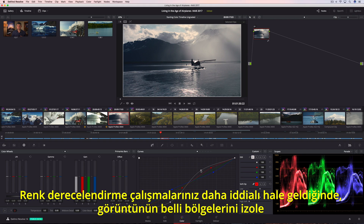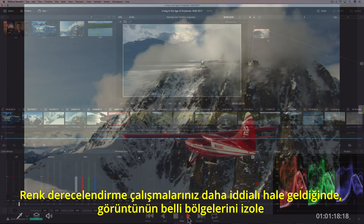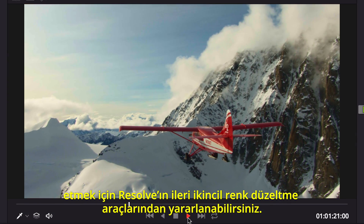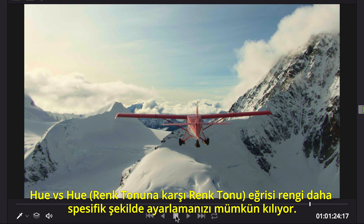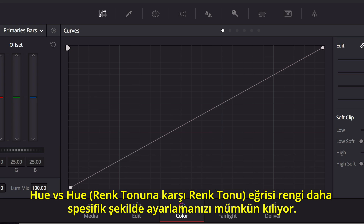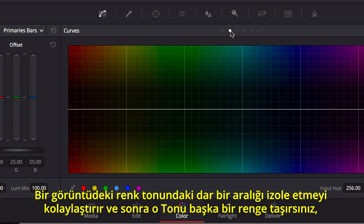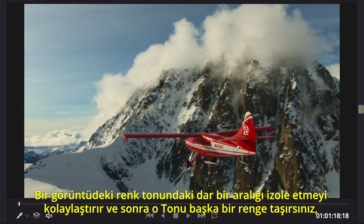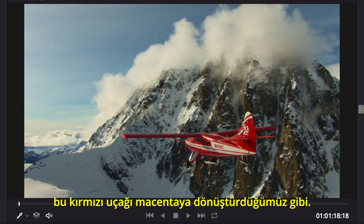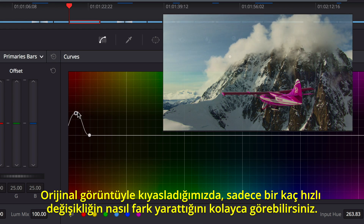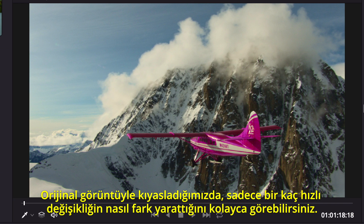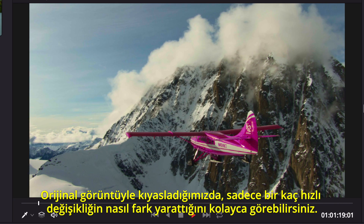When your color grading becomes more ambitious, you can turn to Resolve's sophisticated secondary color correction tools to isolate areas of the image. The Hue vs Hue curve lets you adjust color in a more specific way, making it simple to isolate a narrow range of hue in a shot, and then shift that hue to another color, like making this red plane magenta. Compared to the original shot, it is easy to see how just a few quick adjustments make all the difference.